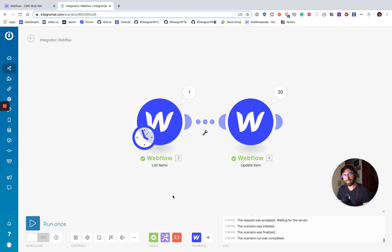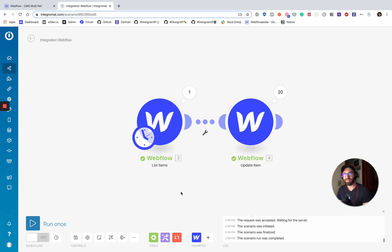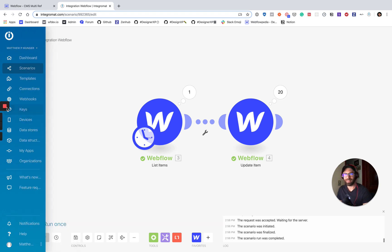So that's a quick overview of how to batch import CMS item IDs using Integromat. Hope it helps. Happy designing.